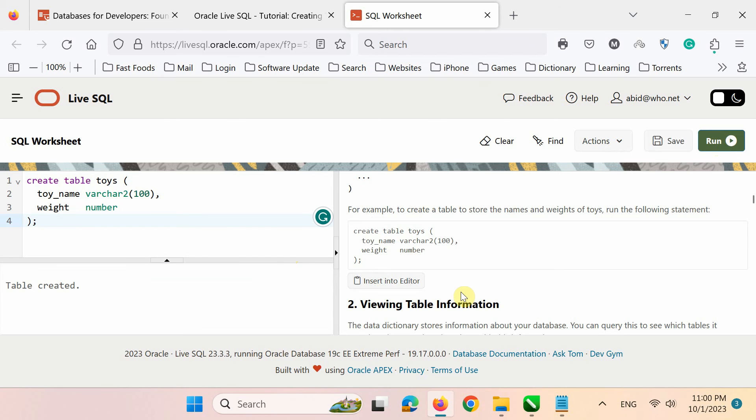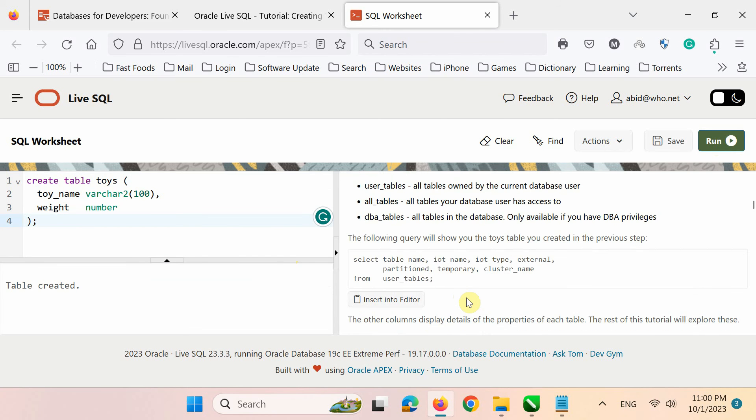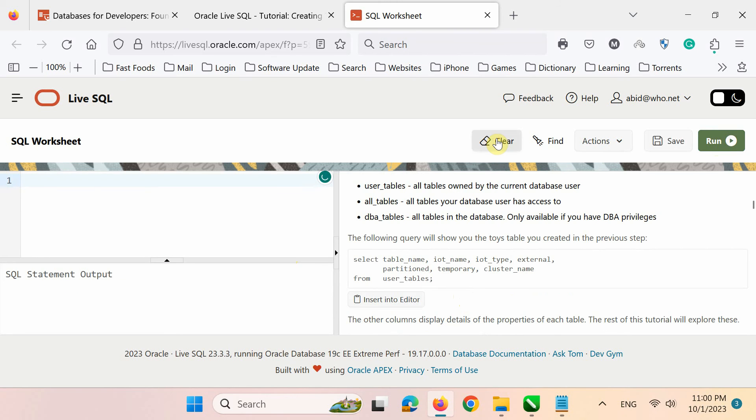Before closing, let's try one more exercise. But clear the previous code first in the editor by pressing this button.